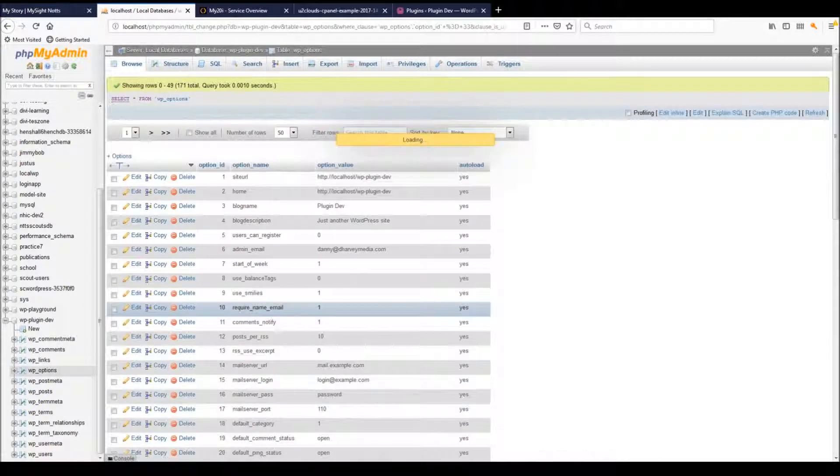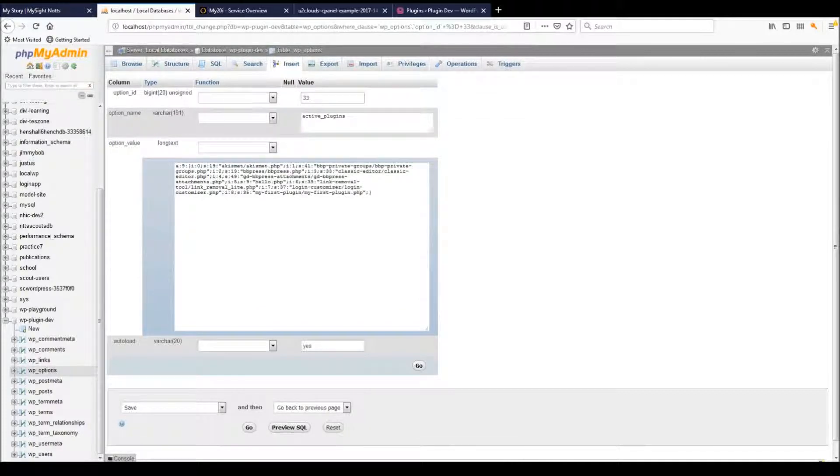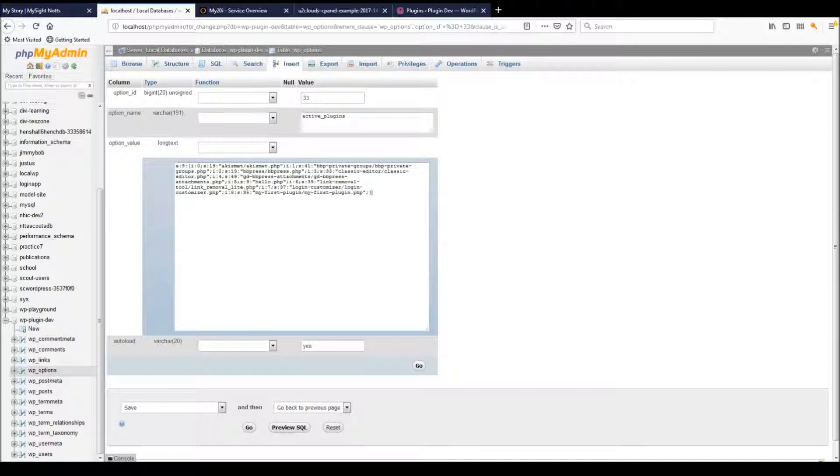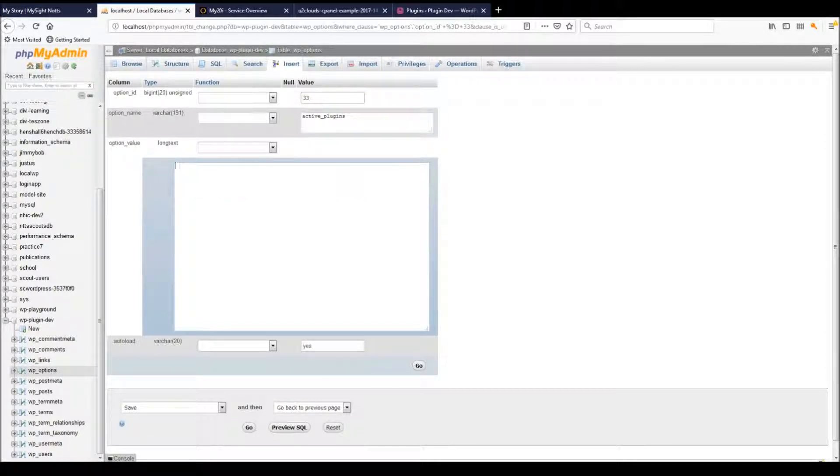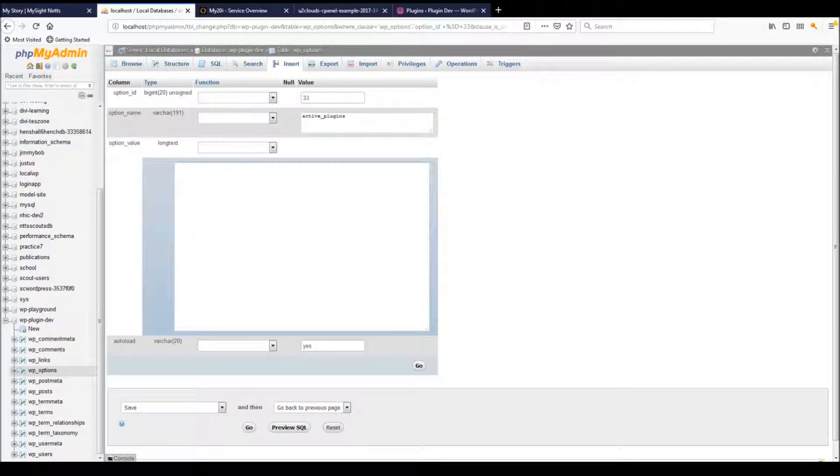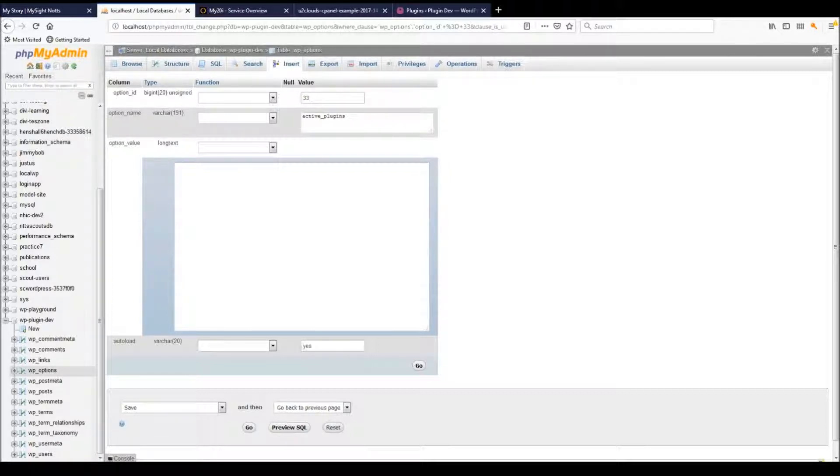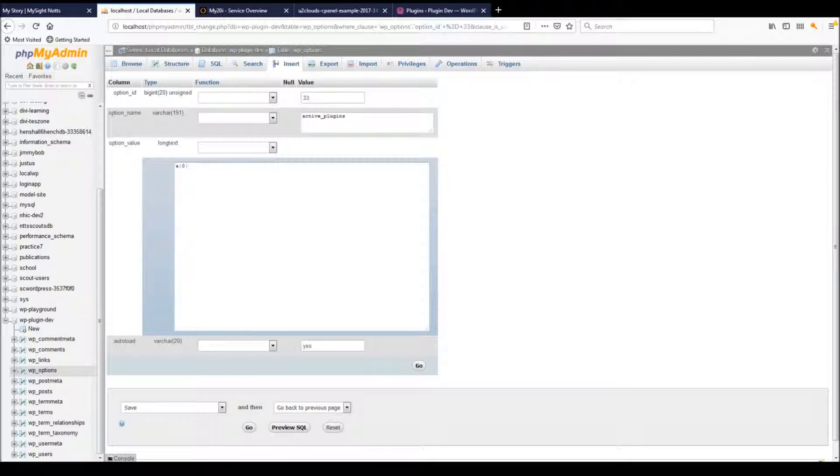Click that, and this is all the plugins that are activated—it's referencing all the plugins activated in your WordPress install. You want to get rid of all that. Remember, we're not deleting them; this won't delete plugins, so you're absolutely fine. All this is going to do is disable all the plugins. What we're going to be inputting is a lowercase 'a', colon, the number zero, another colon, and a pair of opened and closed curly braces.